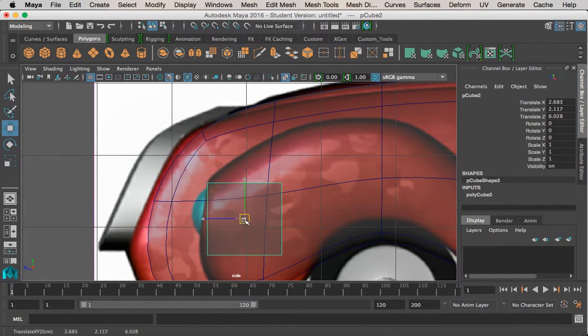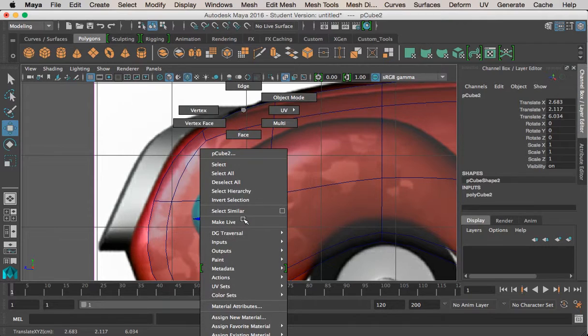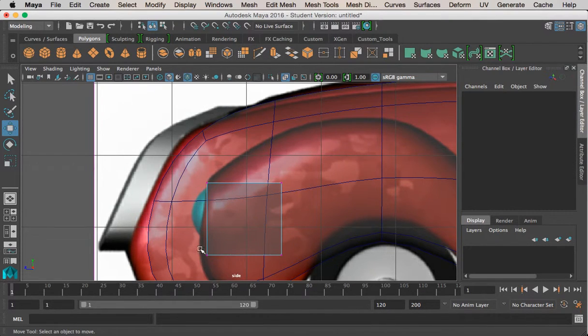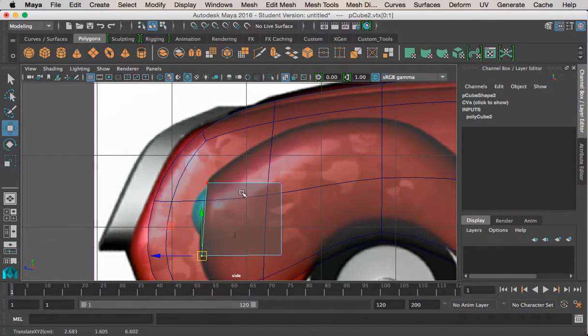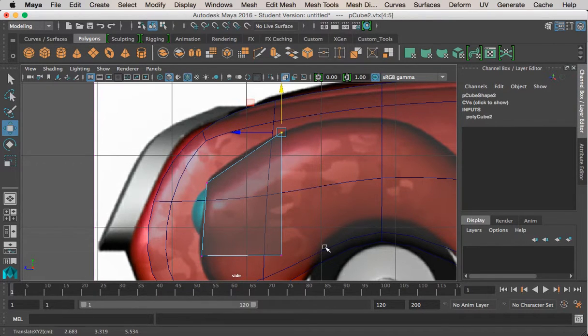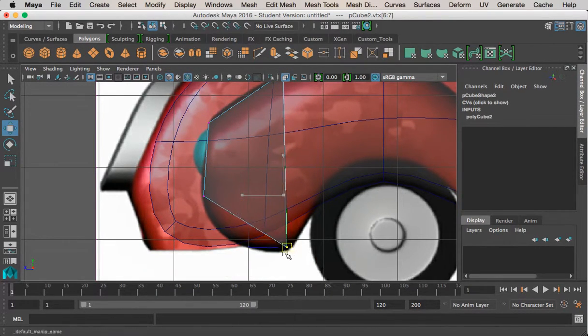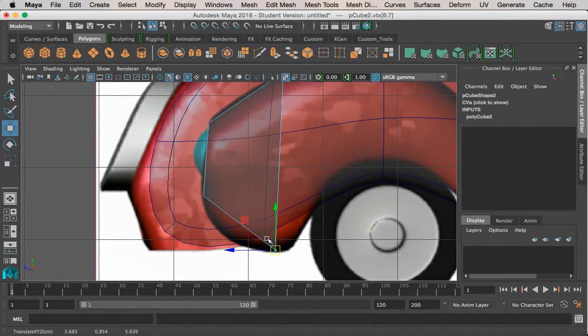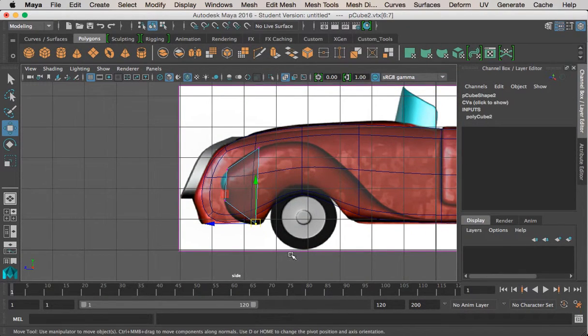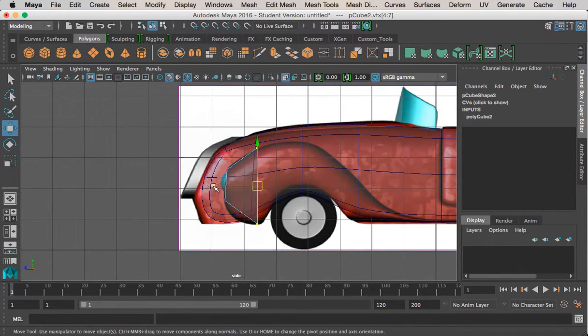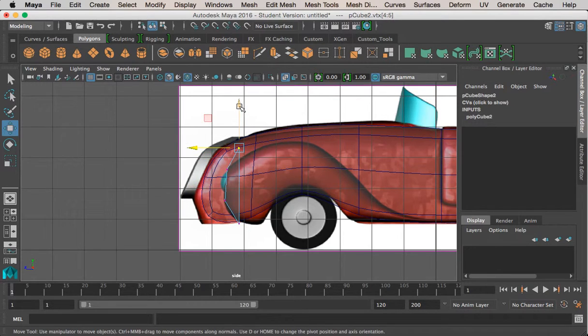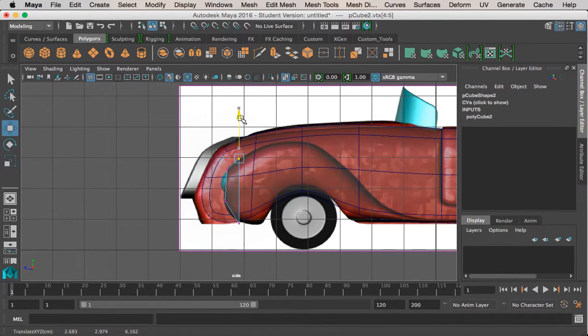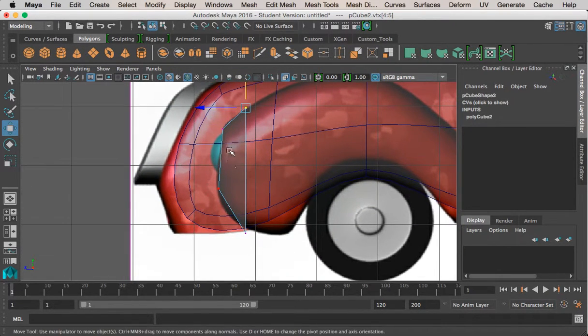And from here, you can switch to vertex mode and start to just shape out this shape. So, I'm going to keep these relatively equal and go ahead and begin this process.